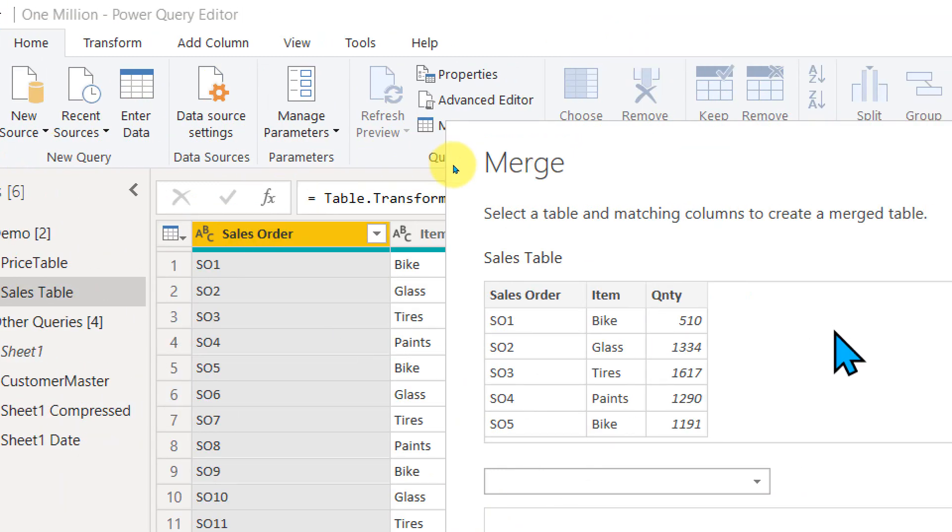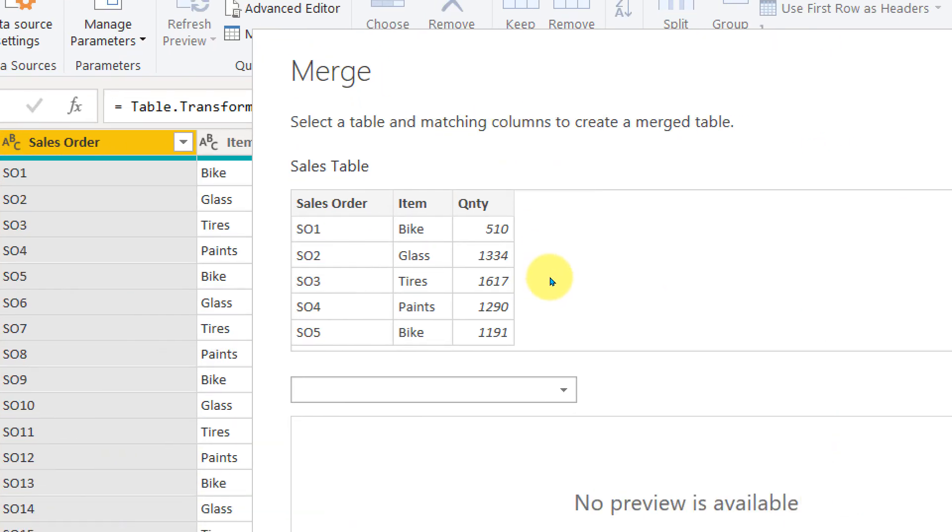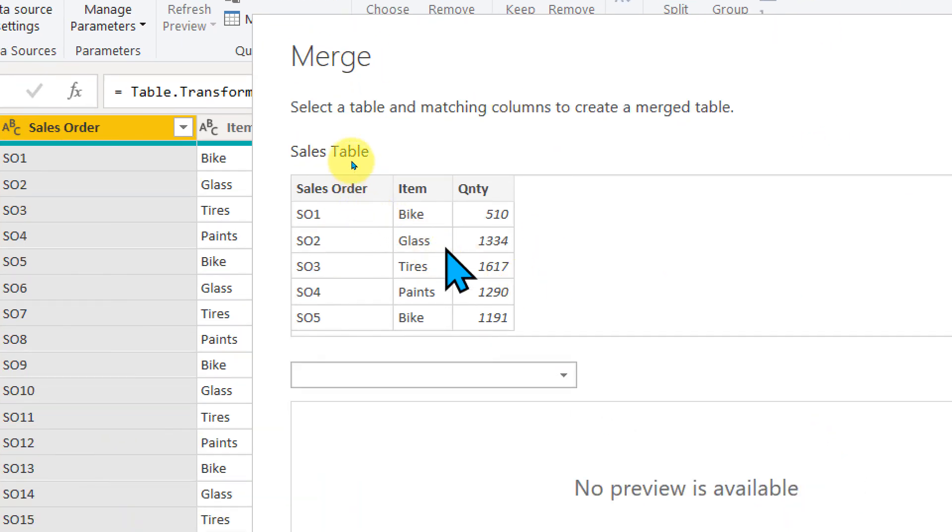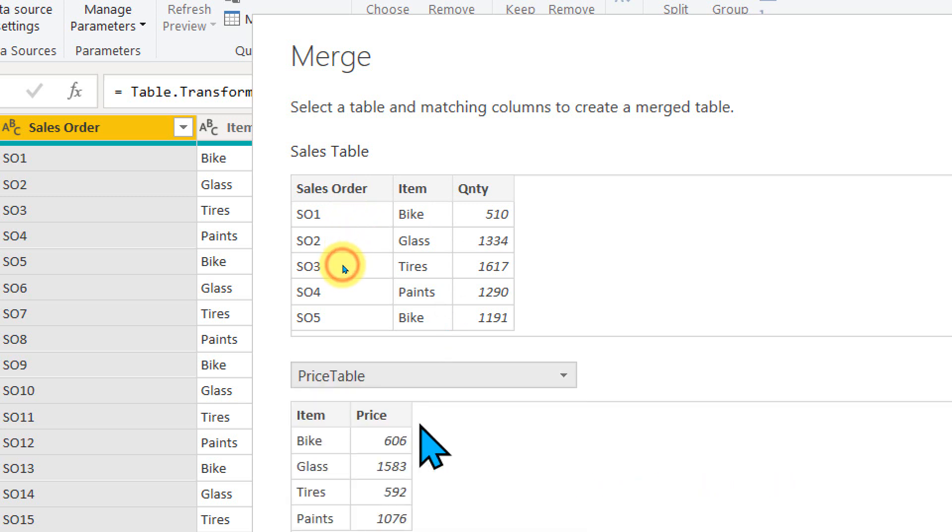If I click on Merge Queries new, then it's going to create a new table. That's the difference. So it is opening a pop-up window where I need to select the main table and the lookup table. The lookup table is the price table in this case.